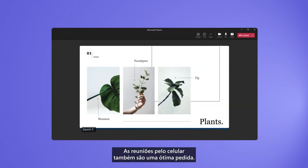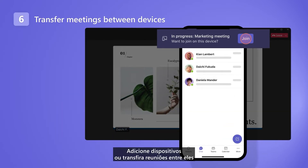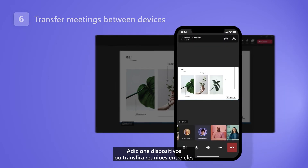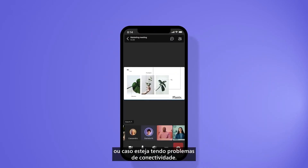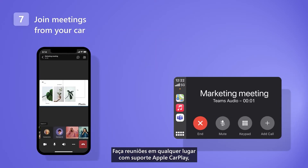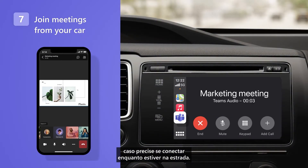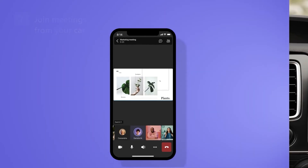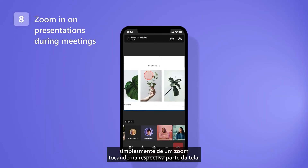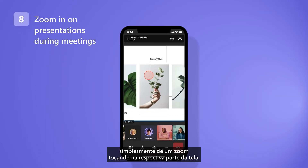Meetings on mobile are great too. Add devices or transfer meetings between them when you need to get going or if you're having connectivity issues. Take meetings on the go with Apple CarPlay support when you need to connect while you're still on the road. And when content is hard to read, zoom in just by touching the part on the screen that you need.